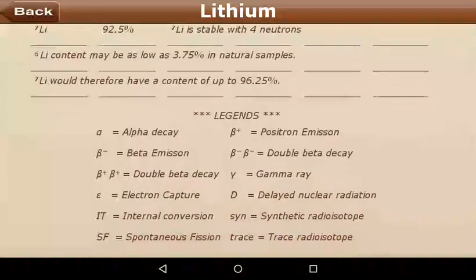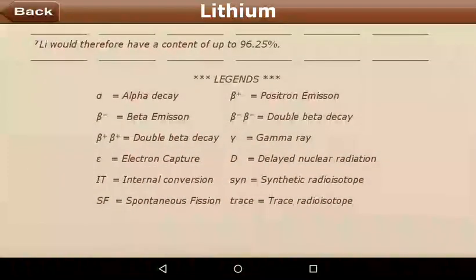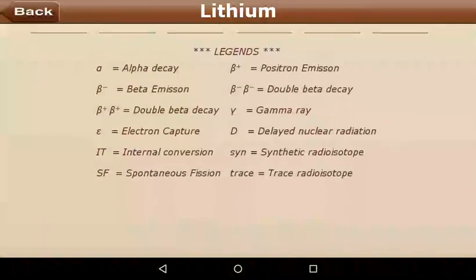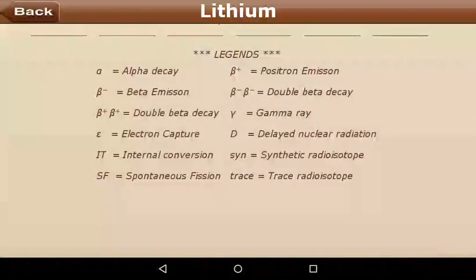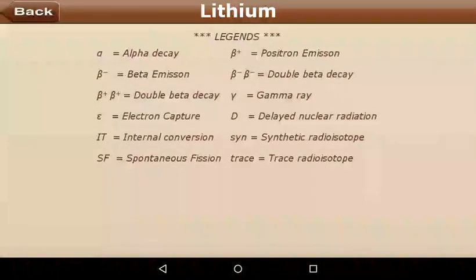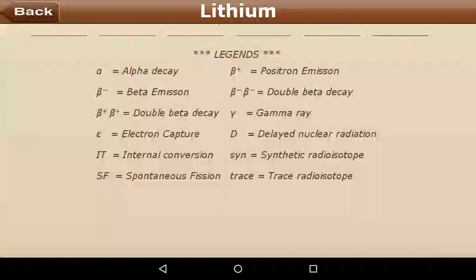Some abbreviations here to help you understand: alpha decay, beta emission, beta-plus, and double beta decay.